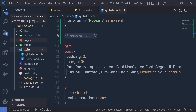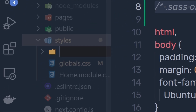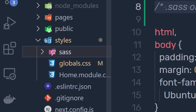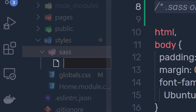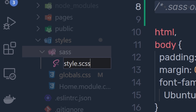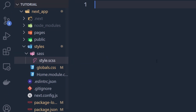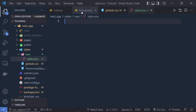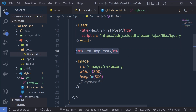Let me show you — if I open the styles folder, inside it let me create a folder named sass, and inside that let me create a new file called style.scss. There are two different ways you can create a Sass file: with the .sass extension (indented syntax) or with .scss (CSS-like syntax). I'm going to create a .scss file.